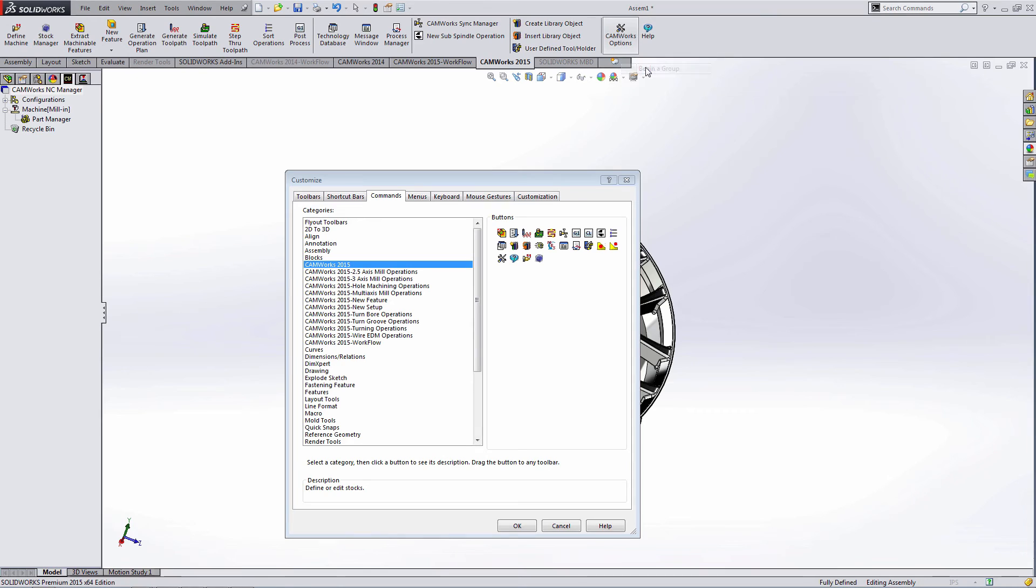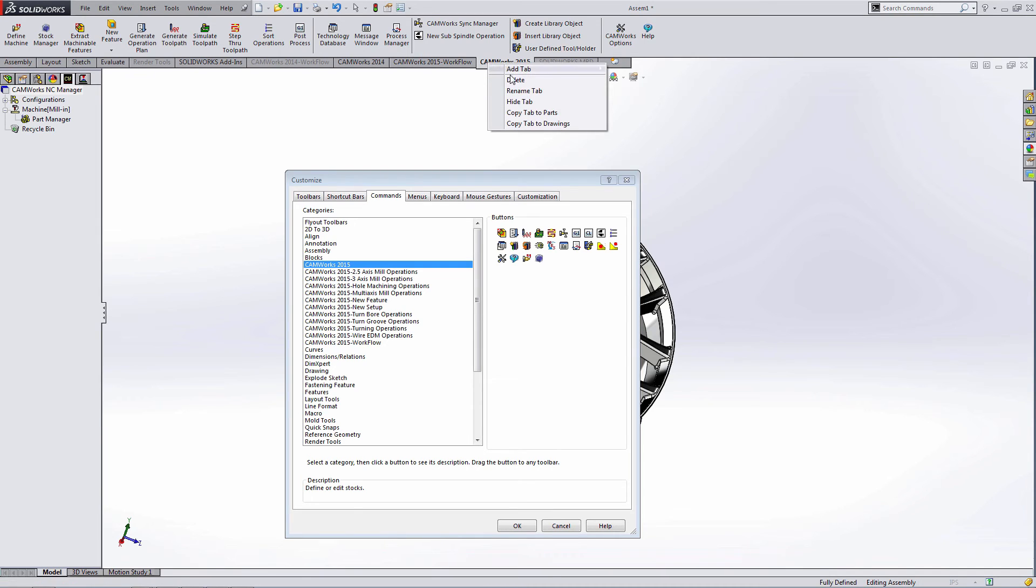And lastly, begin a last group with the options and the help. If I wanted to rename a tab, I can right-click on a tab and select rename.